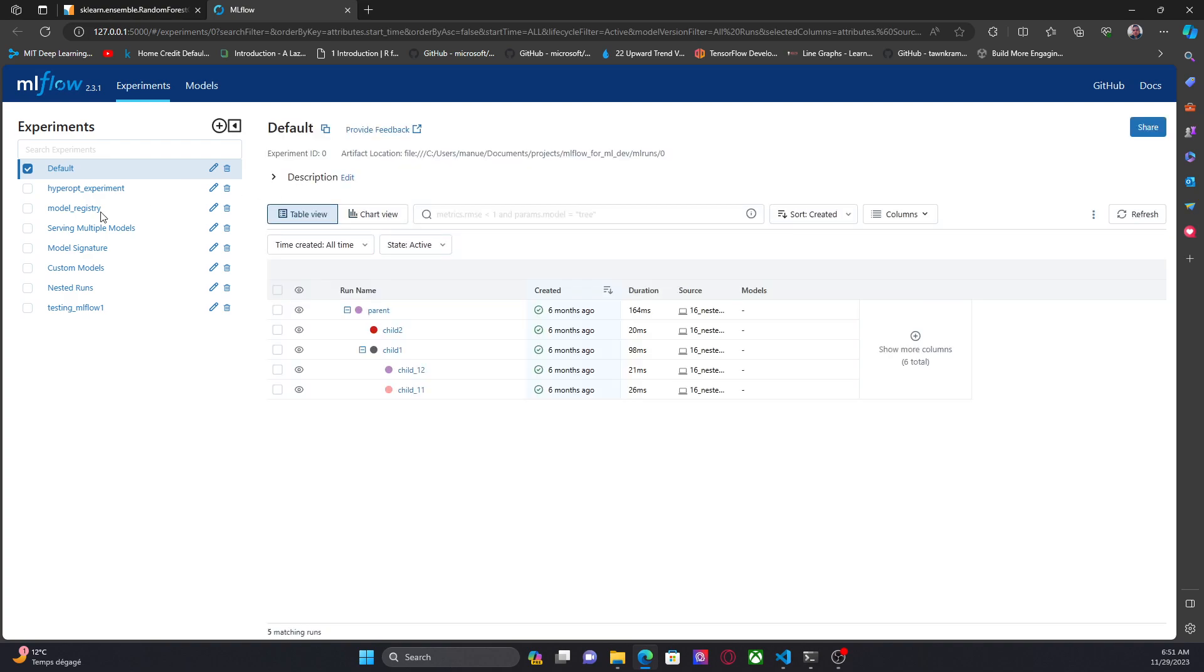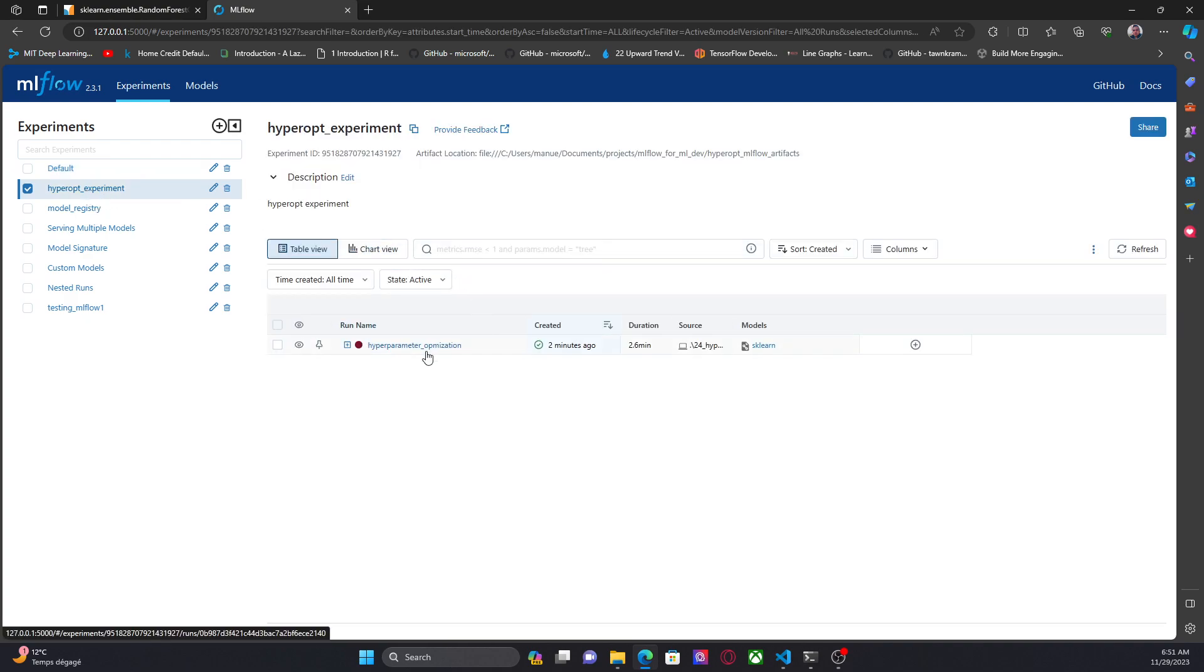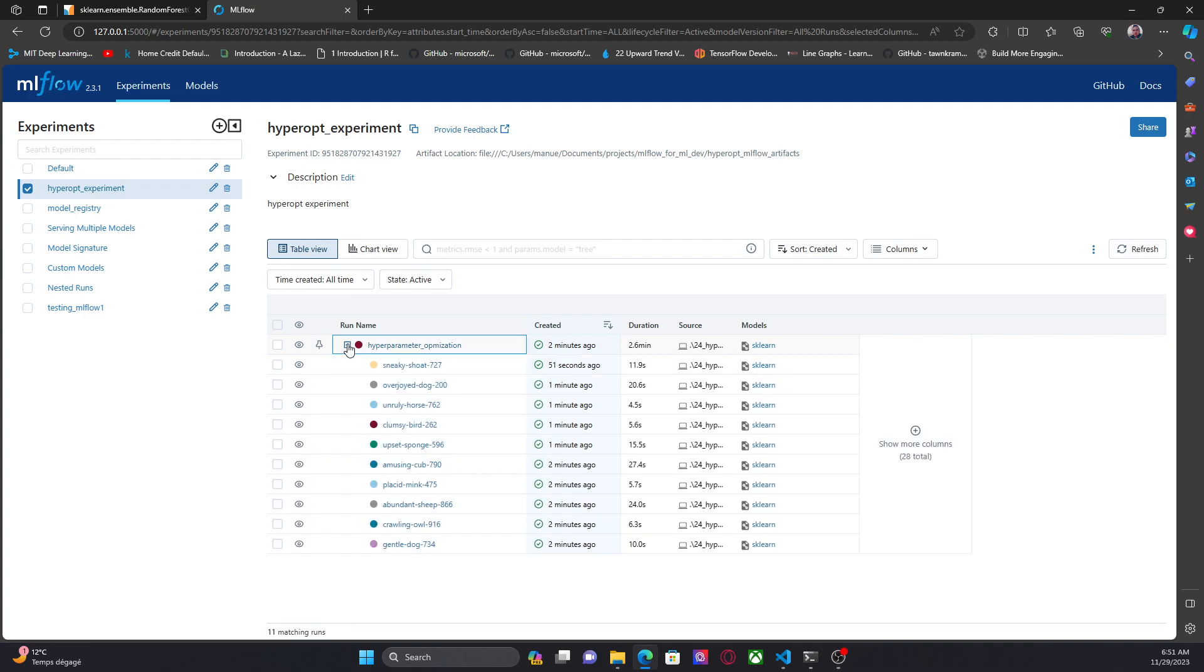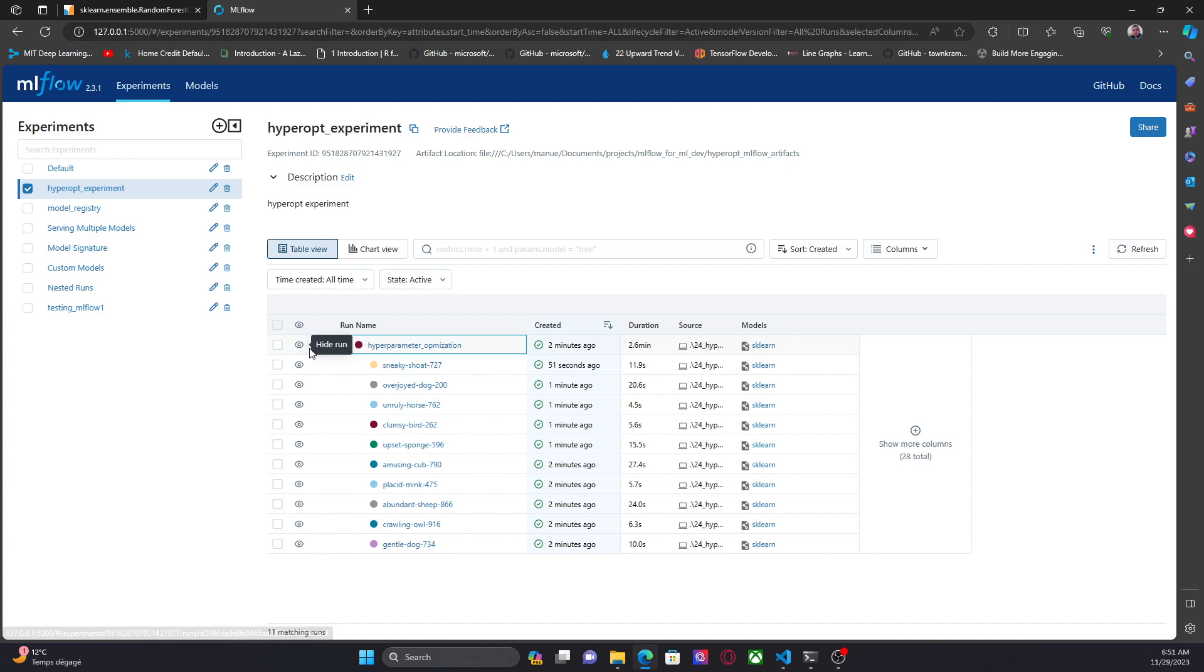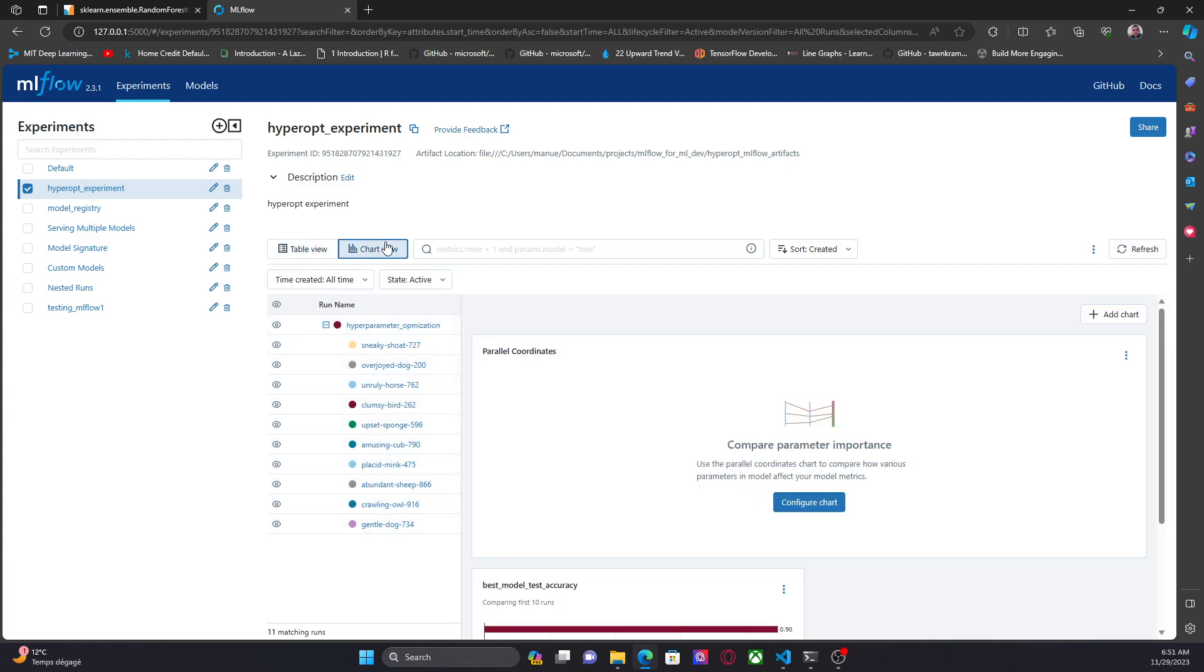So let's go to hyperopt experiment. Here we have our parent run, hyperparameter optimization. And we have 10 child, right? Now, one of the advantages of using MLflow is that we can compare the runs, maybe using the chart view, for example.